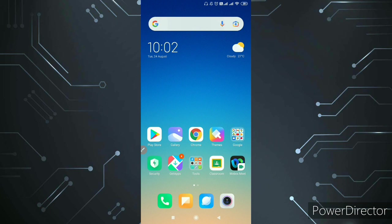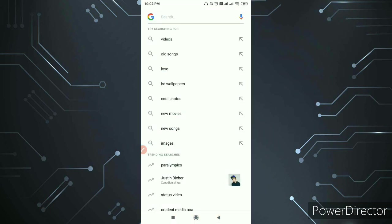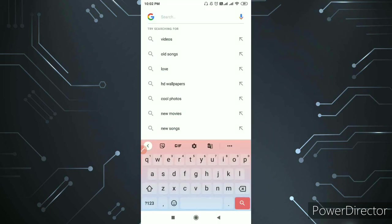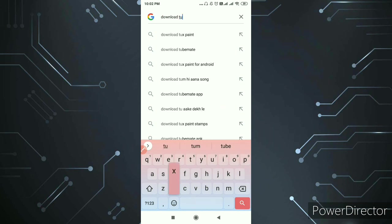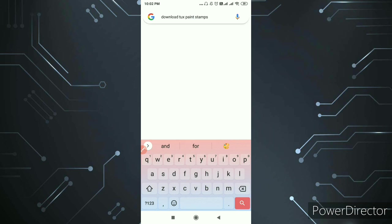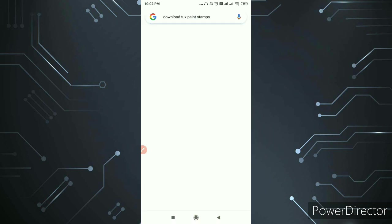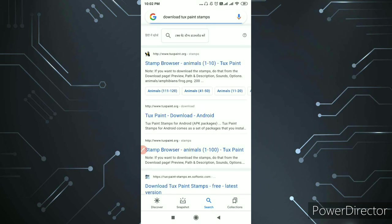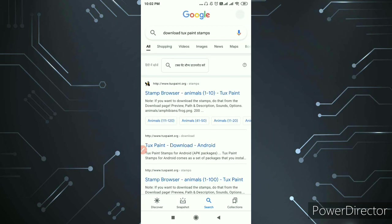First of all, I will go to Google and after going to Google I will type 'download tux paint stamps for android' or 'download tux paint stamps' - you can simply write it. So you can see it open here.